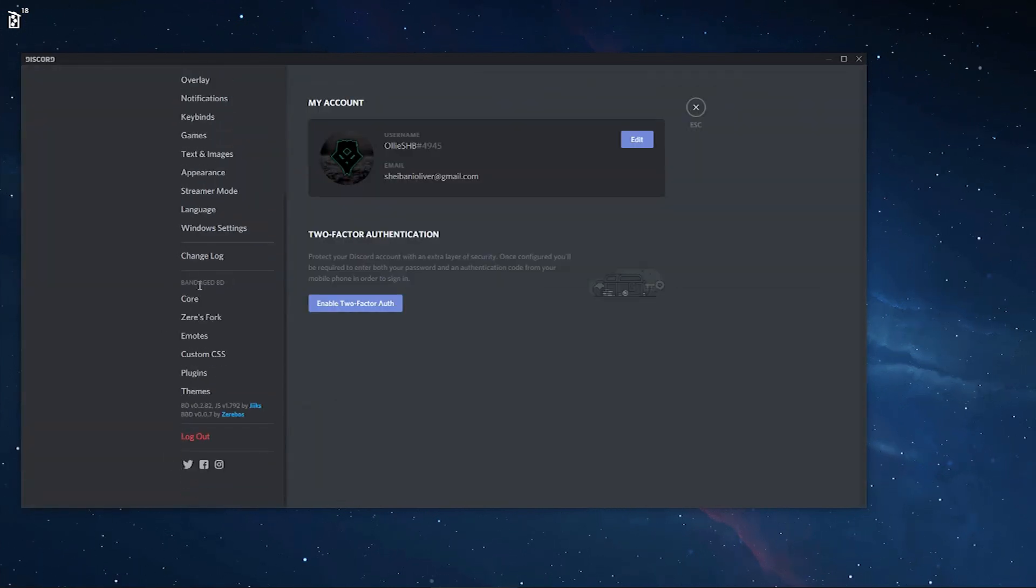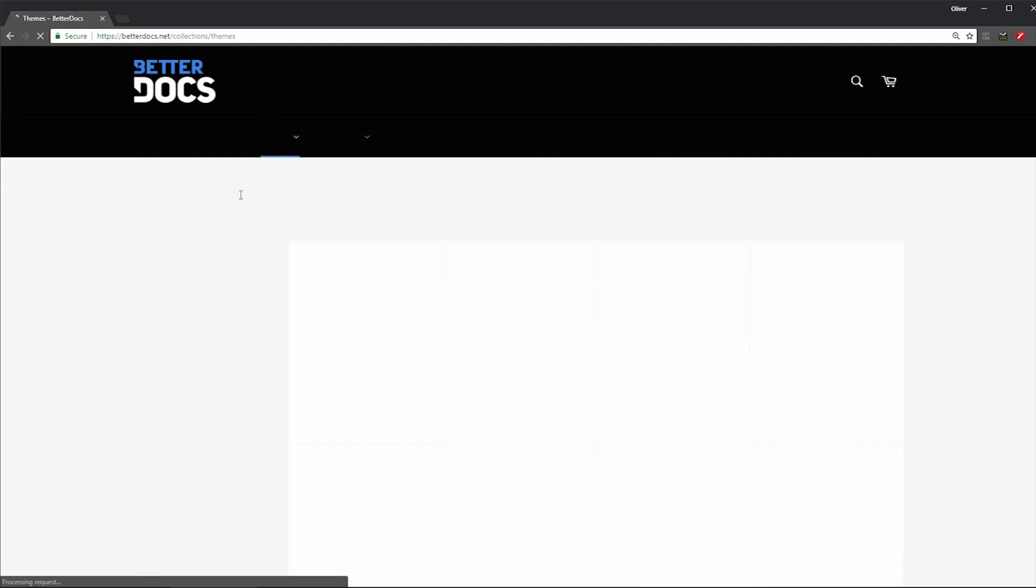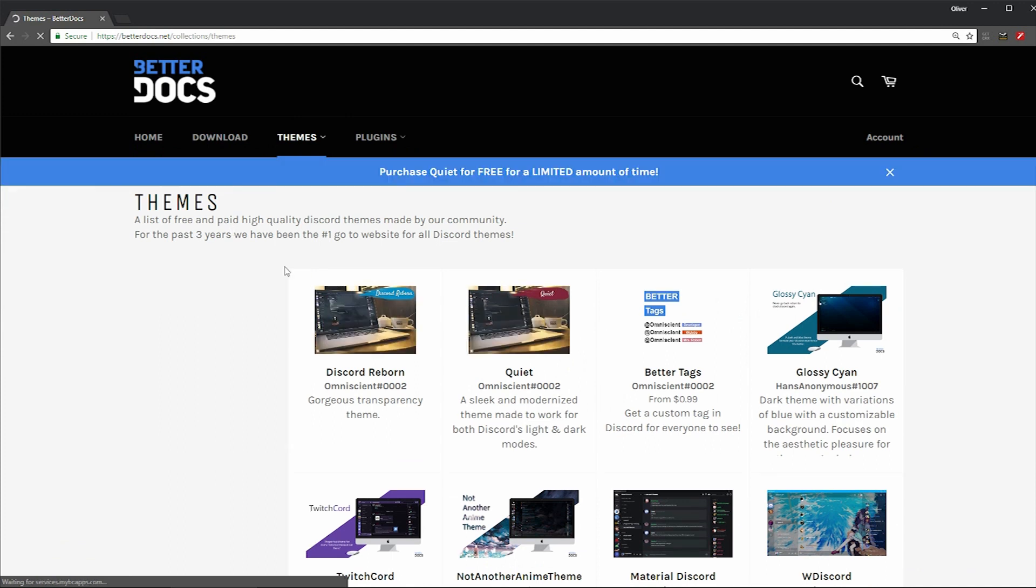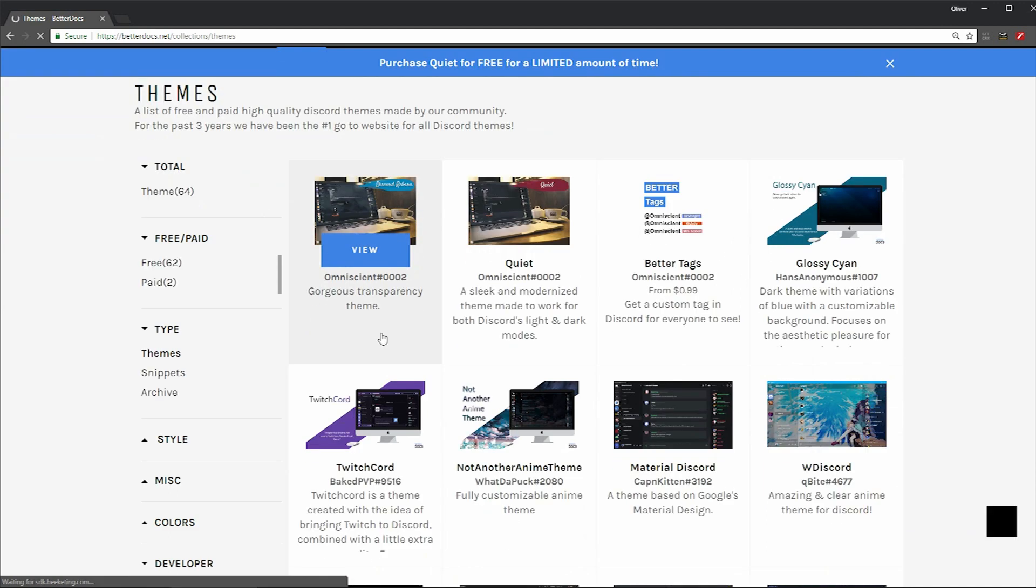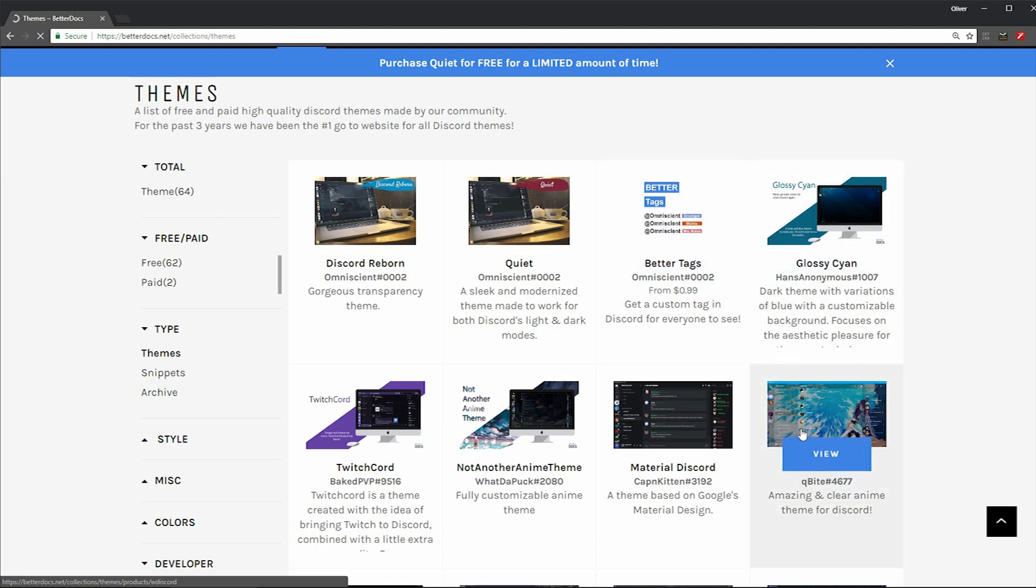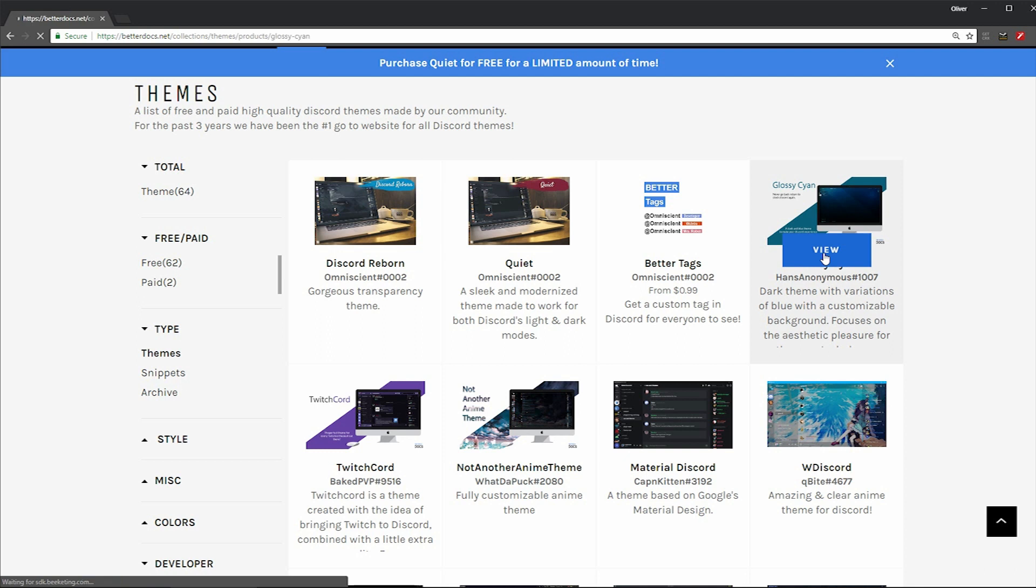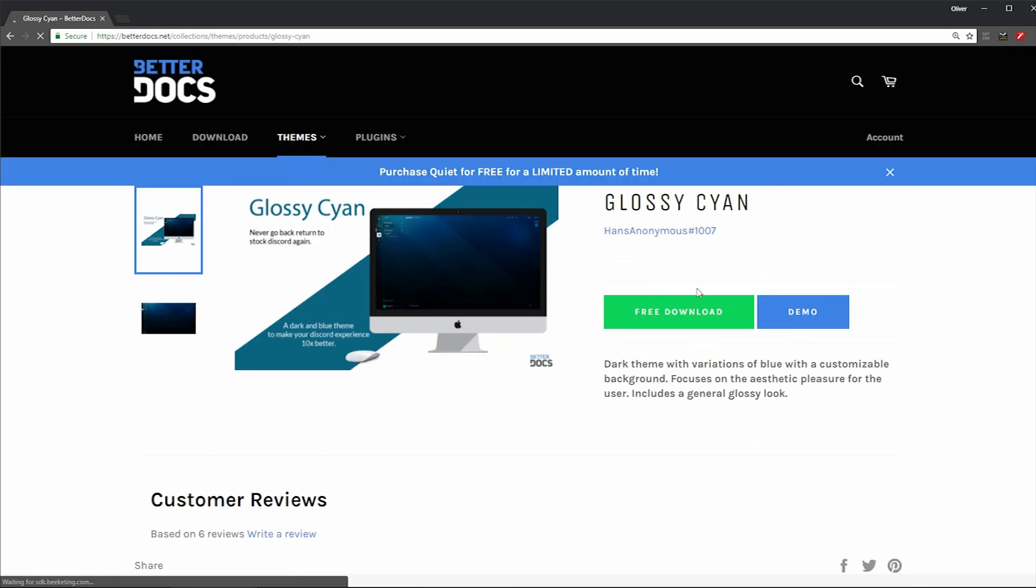So now if you want to install themes and plugins, all you have to do is go onto the website called BetterDocs, which will be in the description. And I'm clicking on themes because there's plenty of themes that you can choose from. So all you want to do is click on the one which you like. You can scroll through, go on different pages. And once you find the one that you like, you just want to download it.